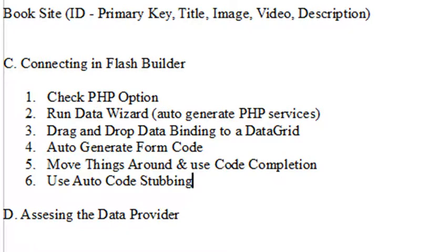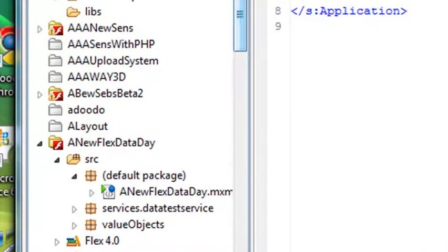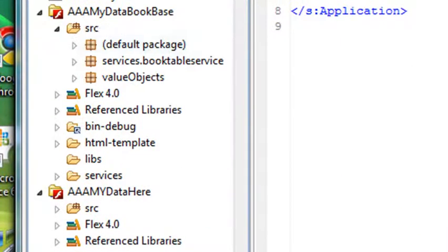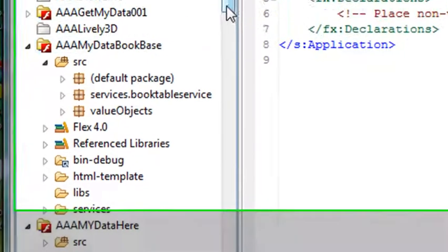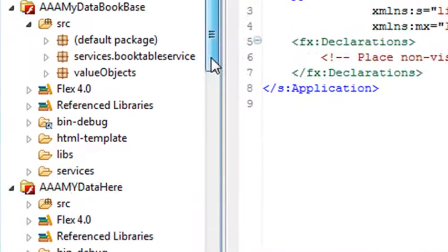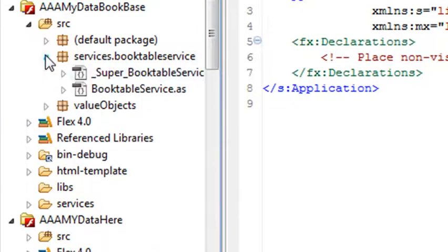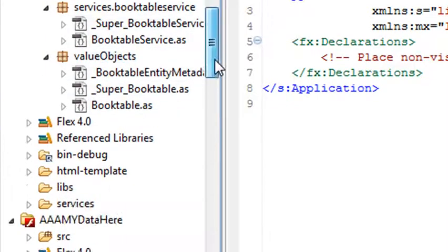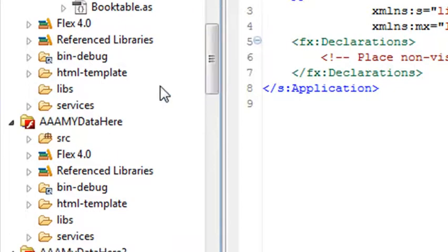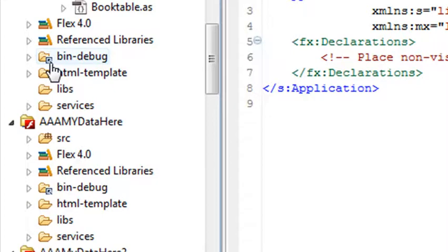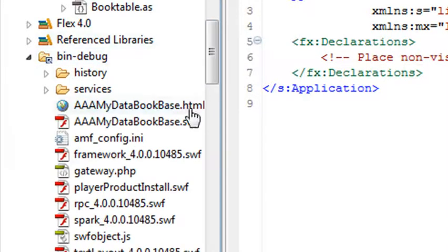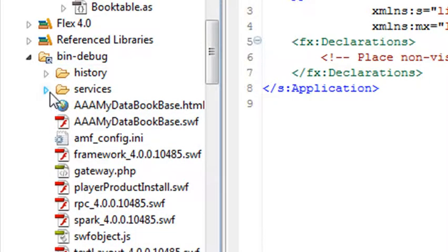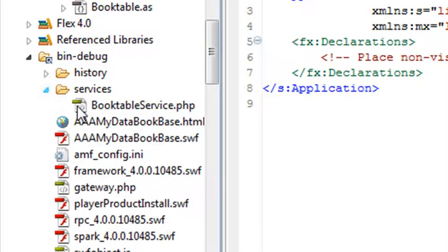So let's go back to Flash Builder and take a look at what we created. We called this application AAA MyDataBookBase, and we had a default application that was created. We created the services right here, and we created the value objects. And here you can see in bin debug, we have this little arrow here which means it's being shared with the WAMP server.